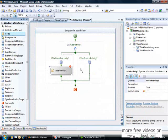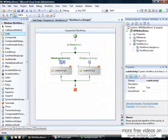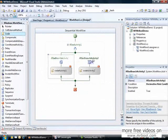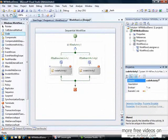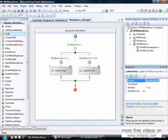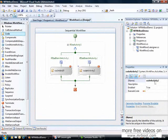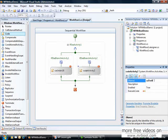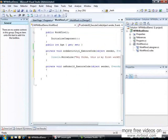I will drag two code activities inside the branch. If the condition is true, it will execute branch 1, otherwise branch 2. I will change the name: codeActivityUnder18 and codeActivityOver18. I will generate the event handler.